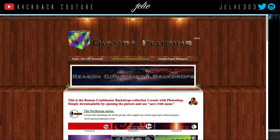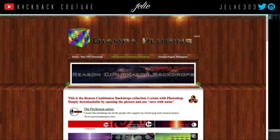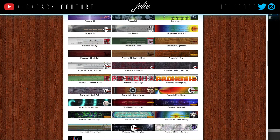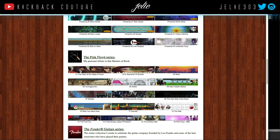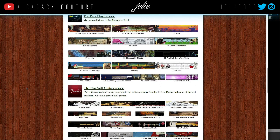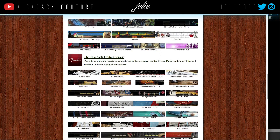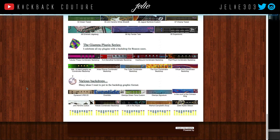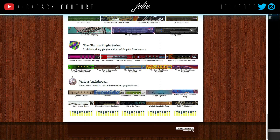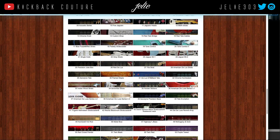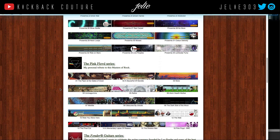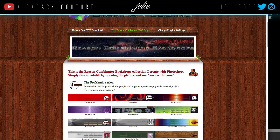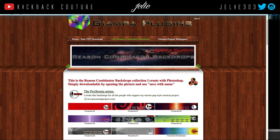The first place I have for you to check out is — I think it's pronounced Giampa or Giampa. They have free Combinator backdrops and they look as you see on your screen — Pink Floyd series, the Fender guitar series, various backdrops. So these are definitely some good options, and if you like them, come grab some and save them in your template so you can get inspired a little quicker when you're starting up your beats.